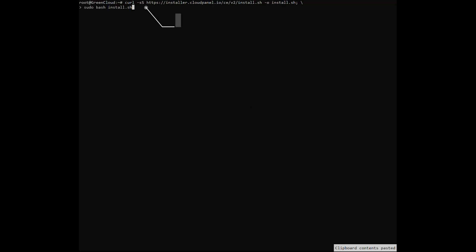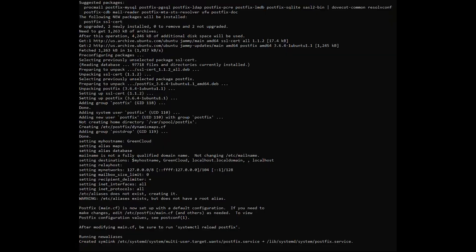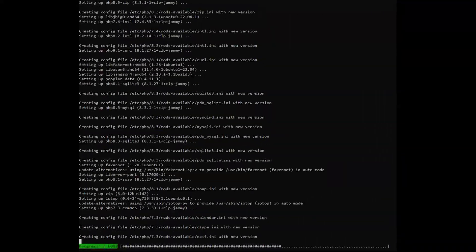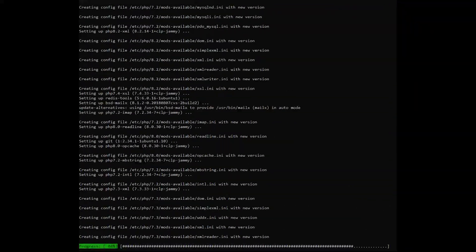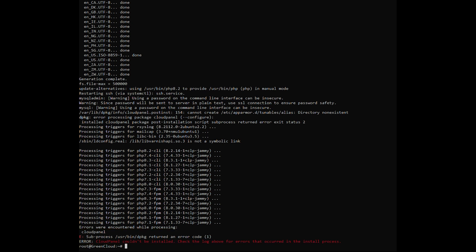During the installation of CloudPanel on the Ubuntu 22.04 LTS server, you can encounter the following error. This is one of the common problems in Ubuntu and other deb-based systems, can happen after a failed software installation or if the installer becomes corrupted.